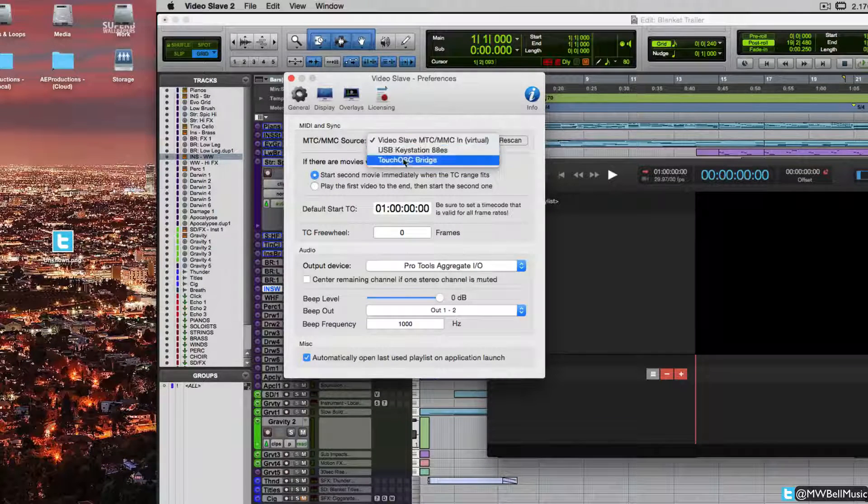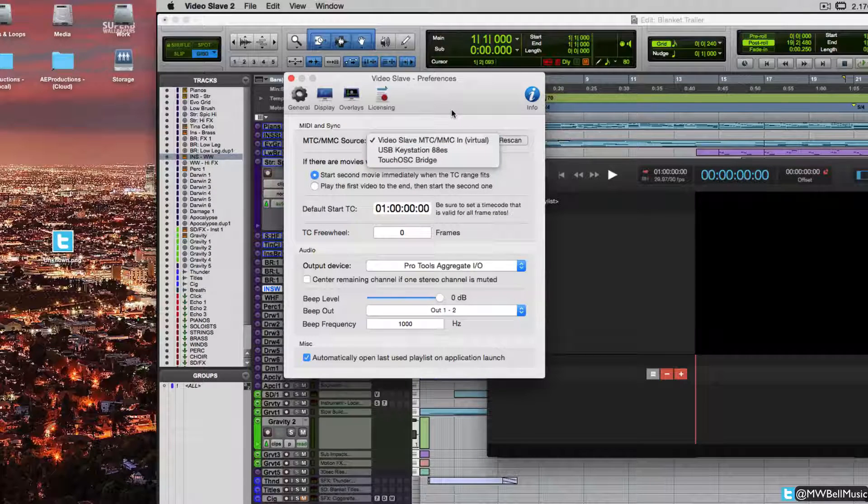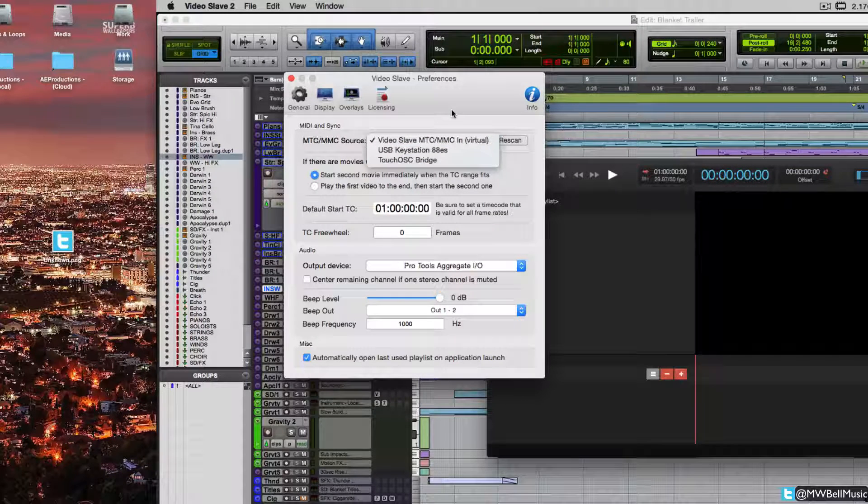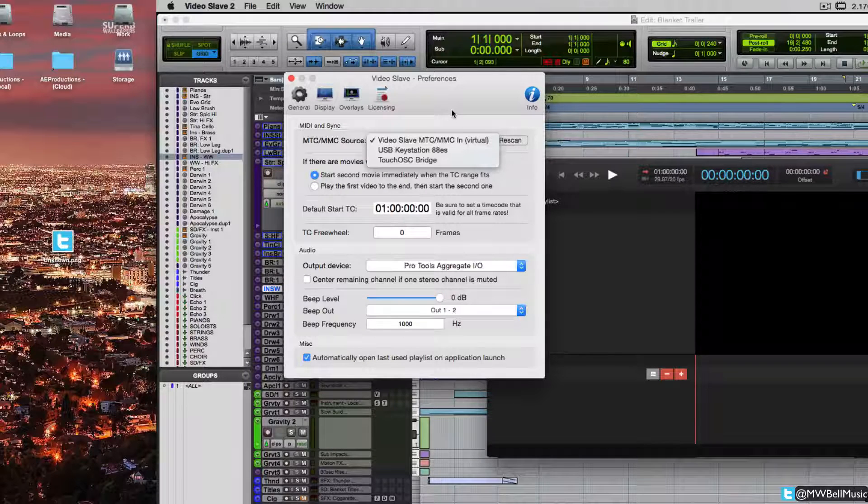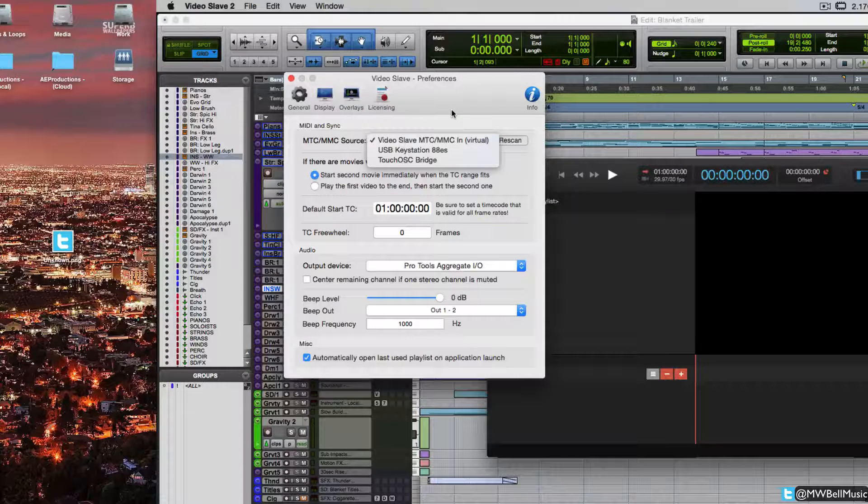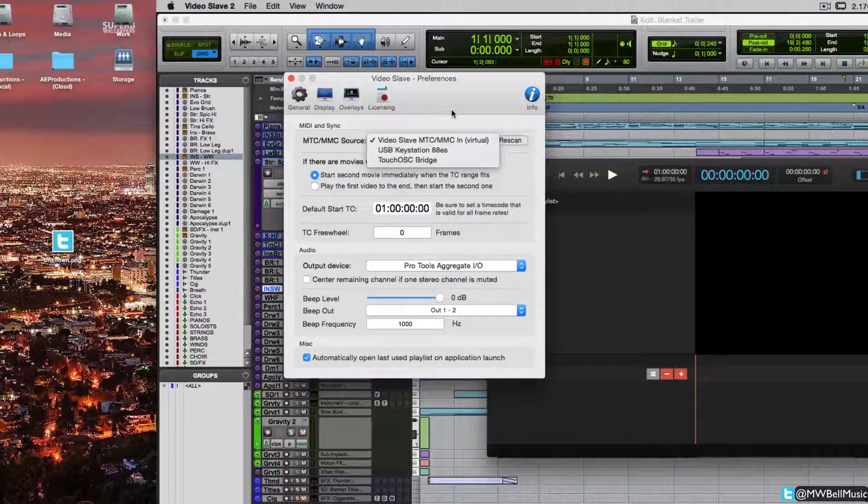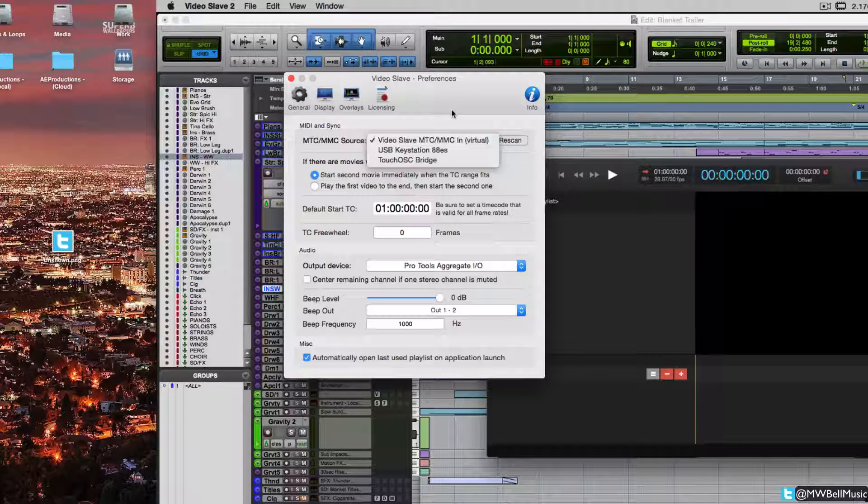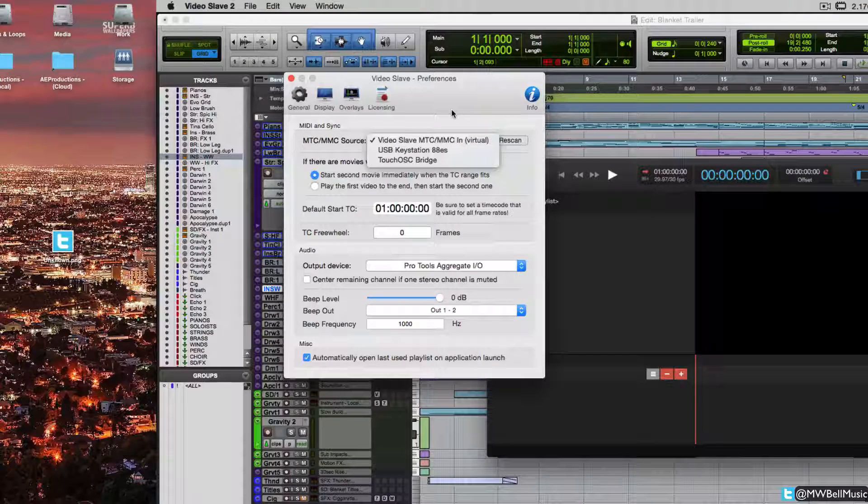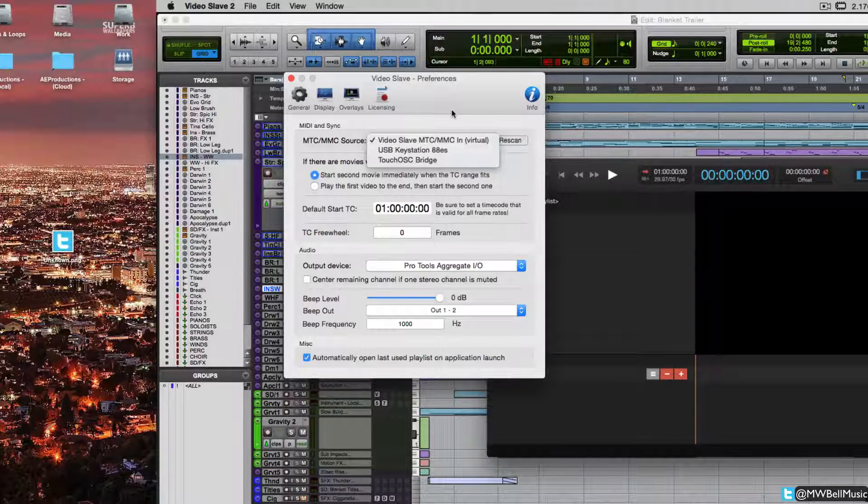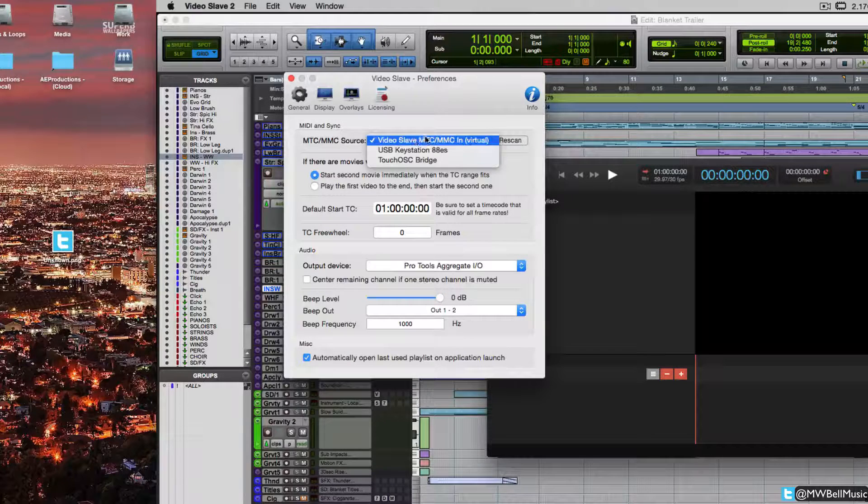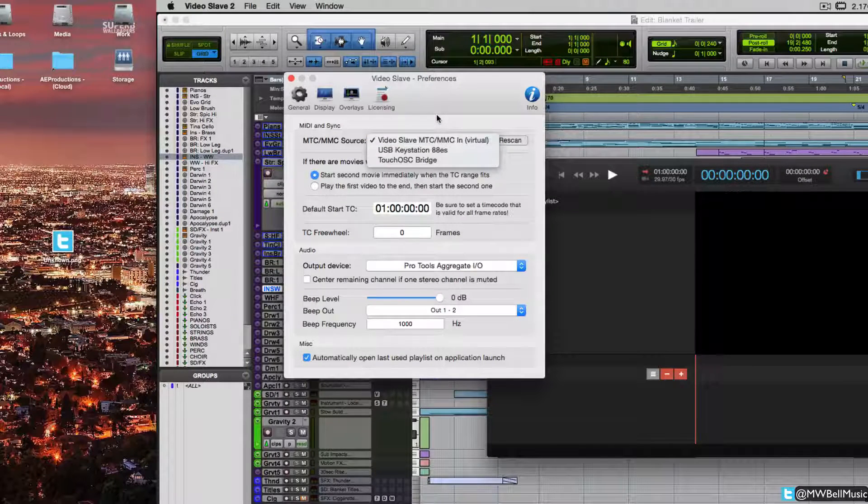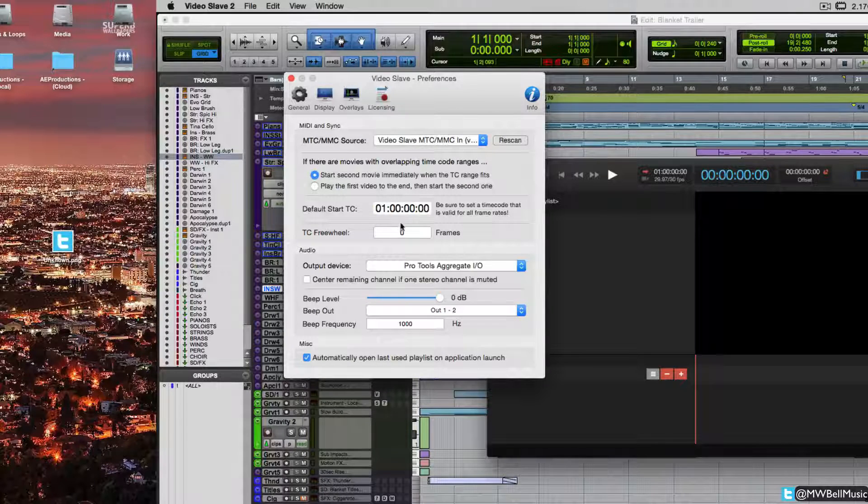I will put up another video in the future demoing Video Slave completely running independently on another machine and time syncing through to Pro Tools. I know it will work fine given how responsive and efficient it is time syncing in the box, and given my experience with sending MIDI and audio over LAN. But anyway, I digress.